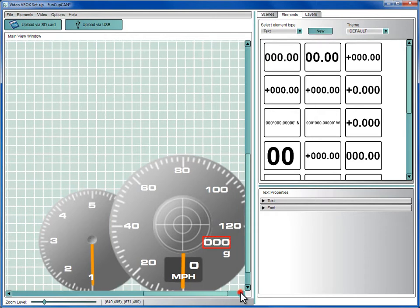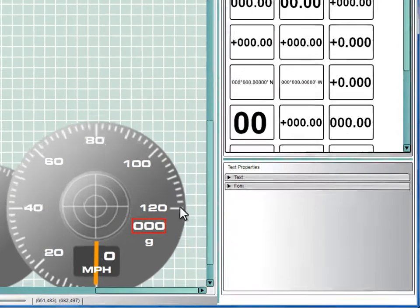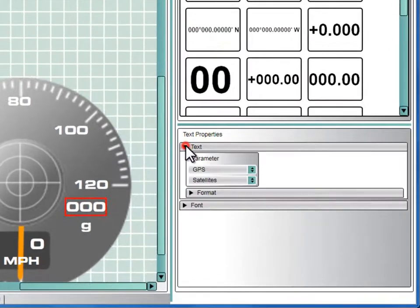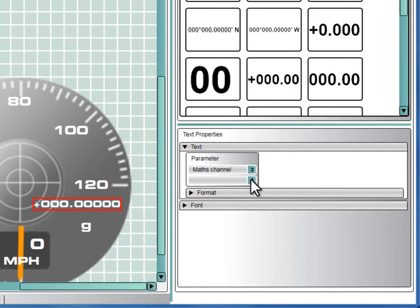To assign the new Math Channel to this element, select Math Channel from the parameter drop-down and then Combo-G from the list of available Math Channels.